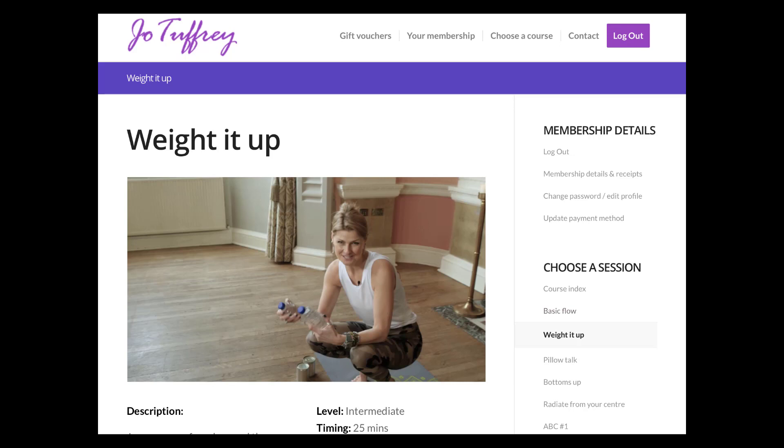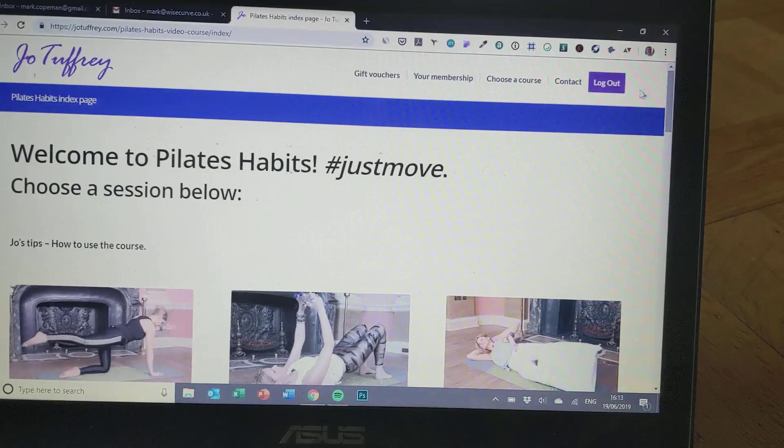The first thing you need to do is to ensure your Chromecast is plugged in of course and your TV is switched on.